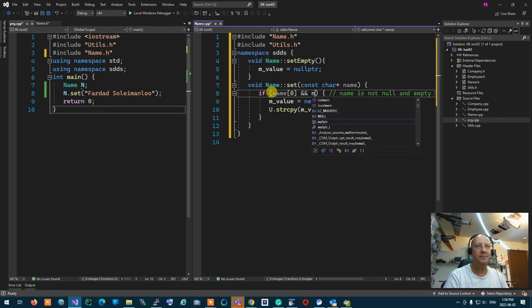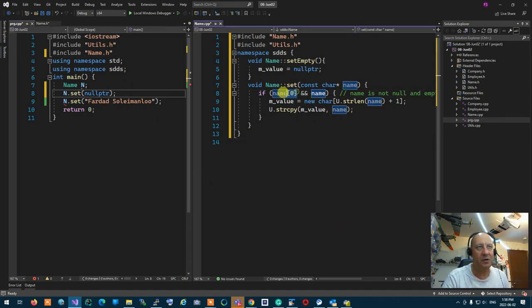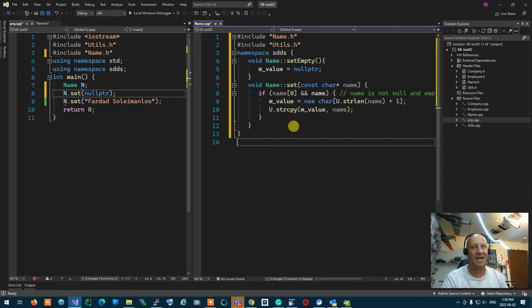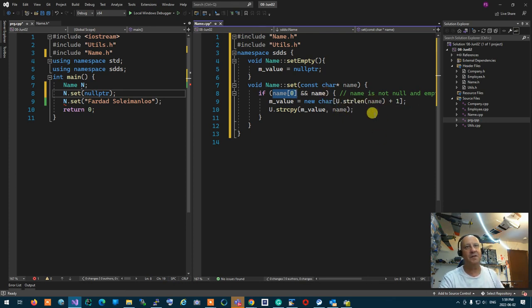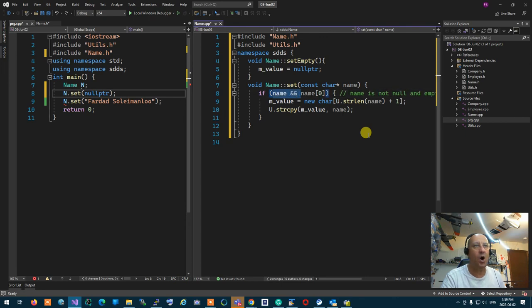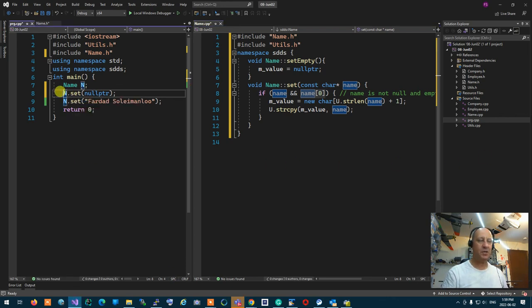If you put the conditions in another order, your program may crash. If a null pointer is passed and you check name[0] before checking for null, you're trying to treat null as an address — therefore it's going to immediately crash with either a null pointer assignment or segmentation fault. That's why the order of 'not null AND not empty' is a must: always first check the pointer for null, then check what it's pointing to.